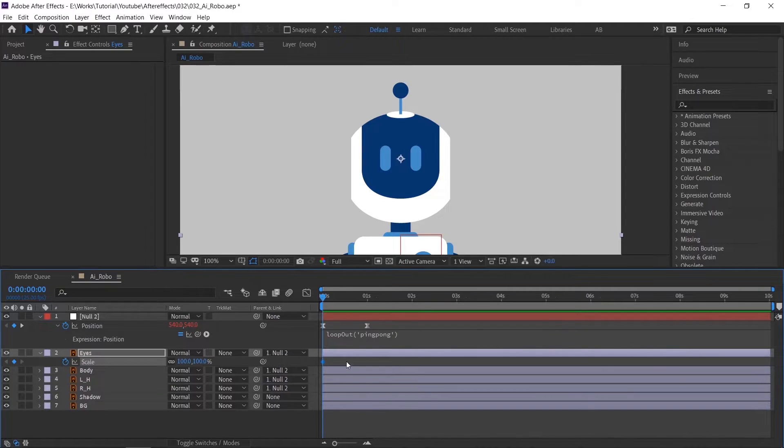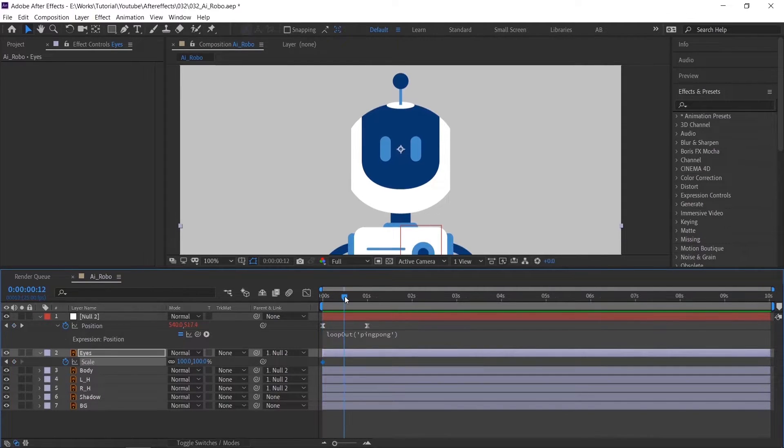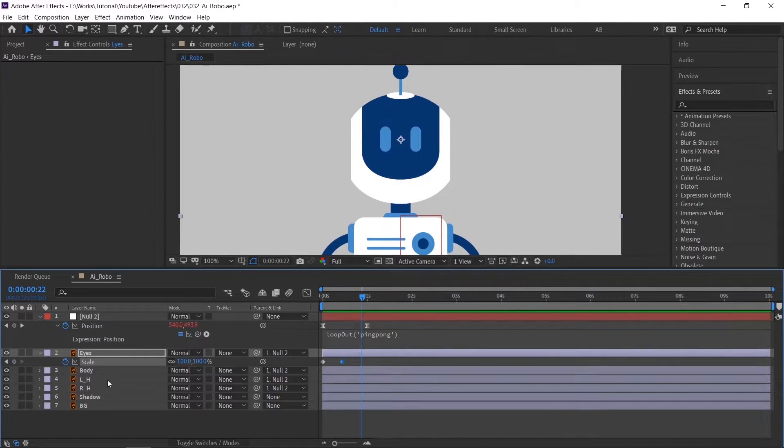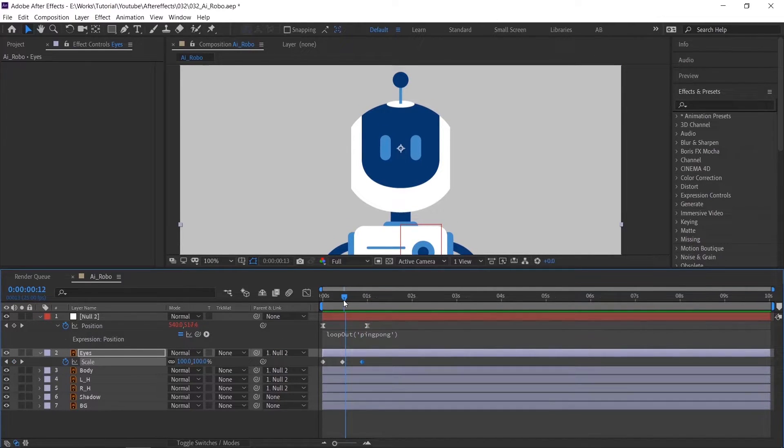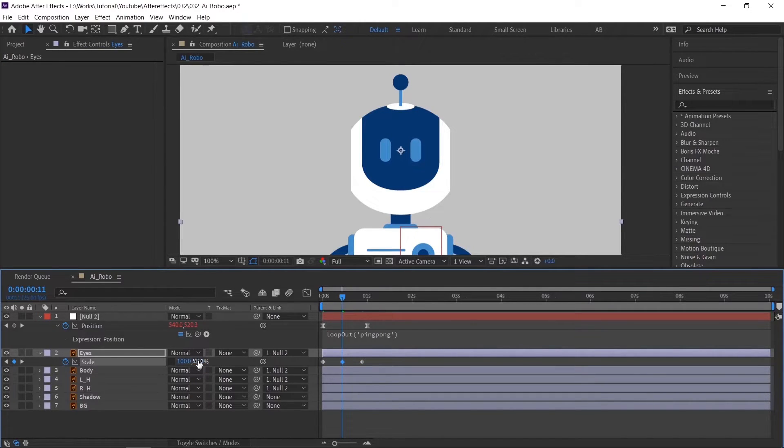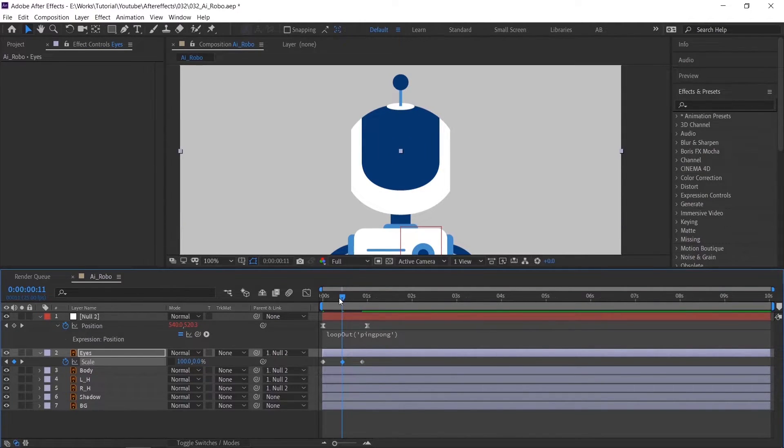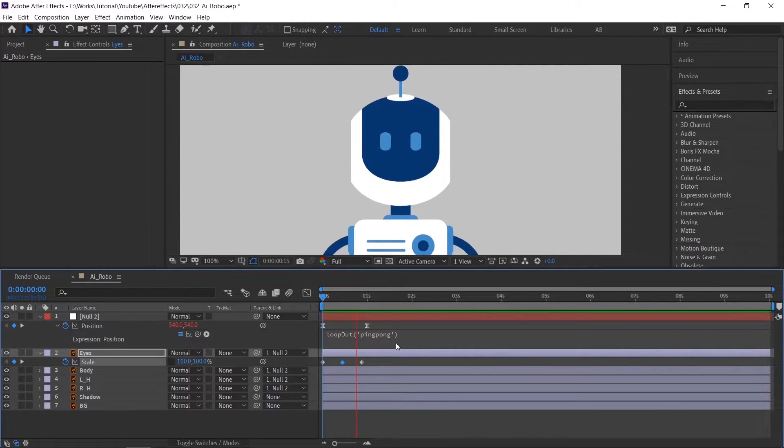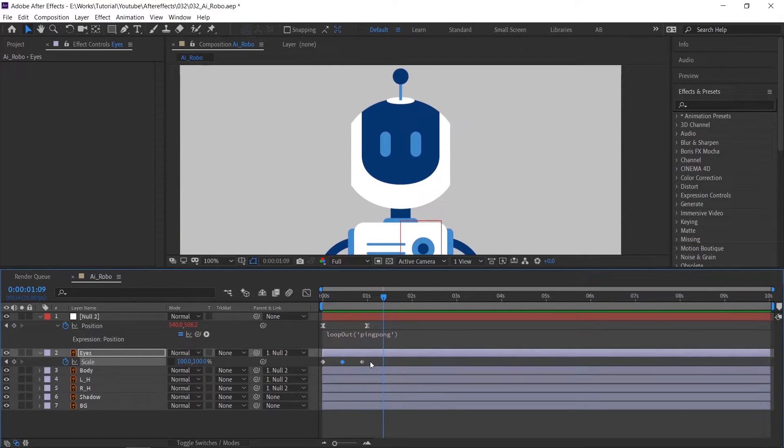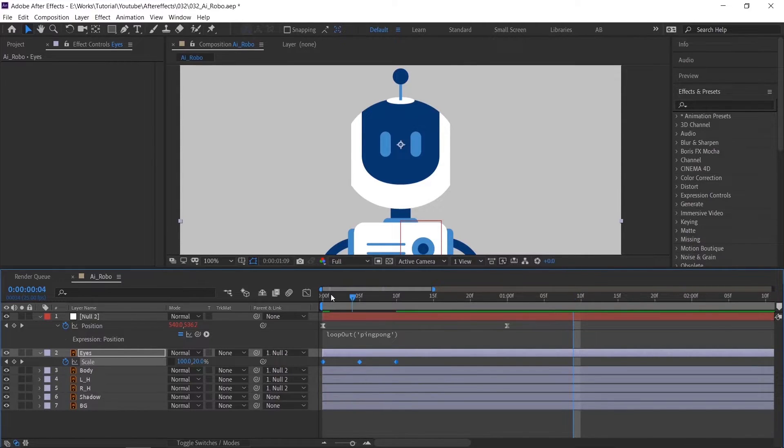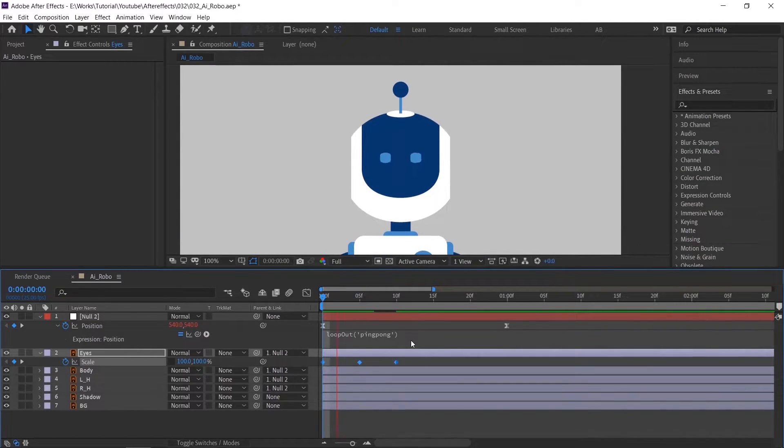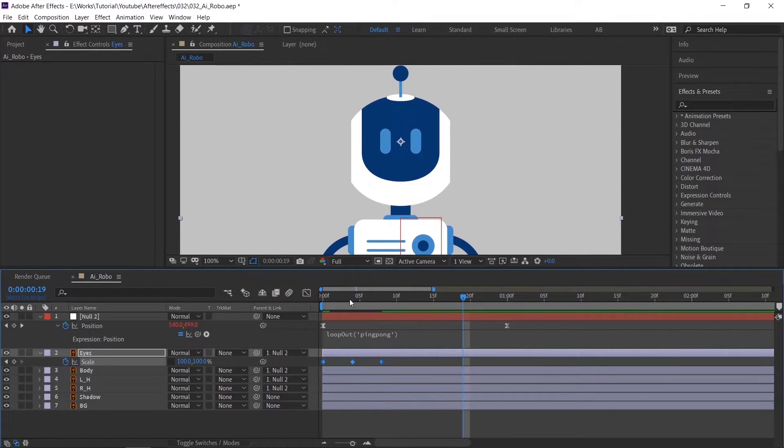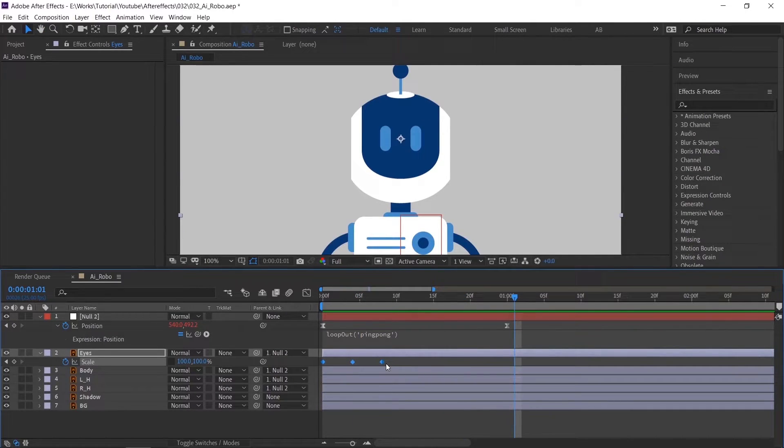Now create three keyframes. Go to the middle keyframe and unlink the scale X and Y, and type 0. Looks slow. Select keyframes and hold ALT and drag it. Apply easy ease by pressing F9 on the keyboard.